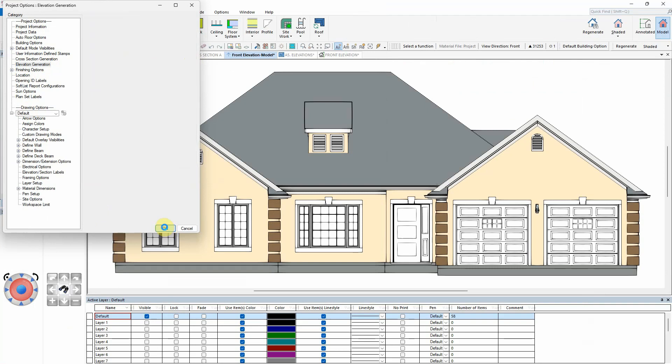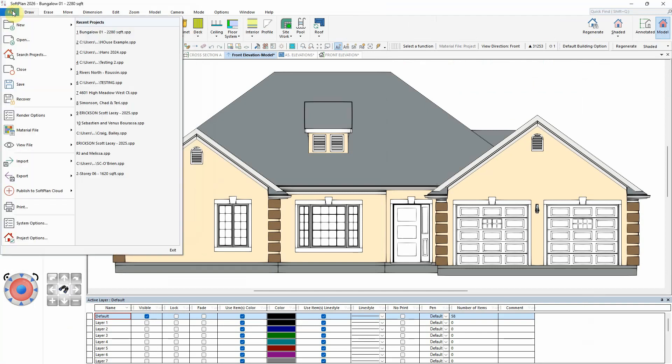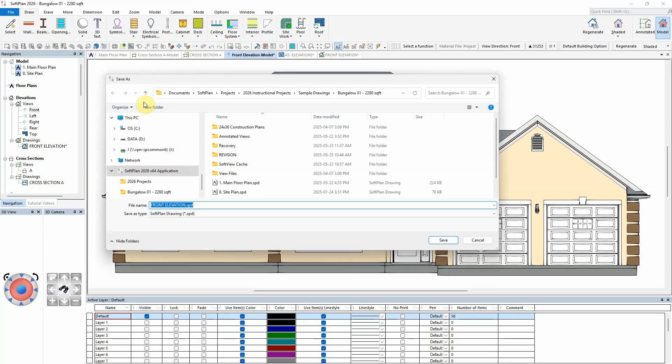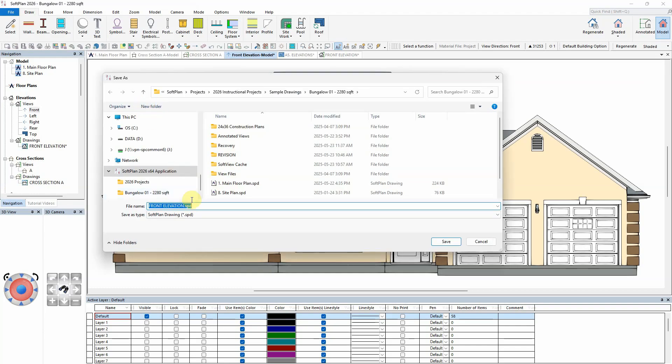With this feature disabled, a saved elevation drawing will create individual lines for all openings.